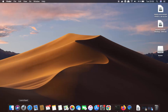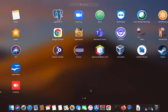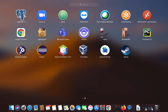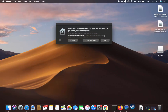Once you do that, Steam will be copied into your Applications folder, which means Steam is installed on your Mac. You can click on the Launchpad button and you will be able to see the Steam icon there. Click on the Steam icon to launch it.